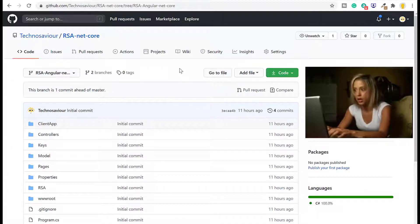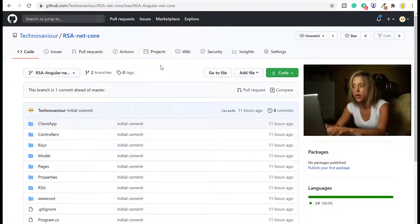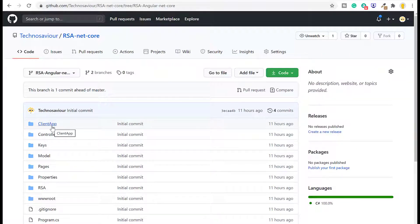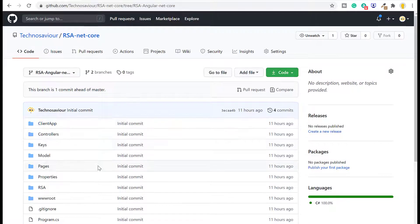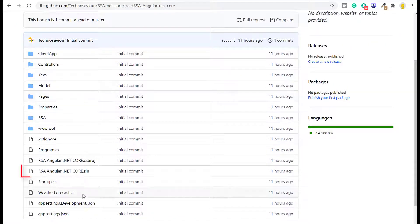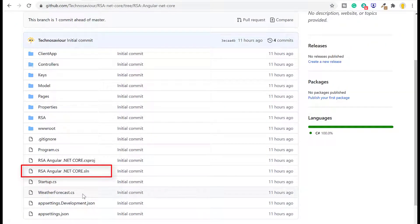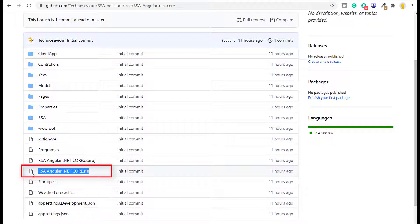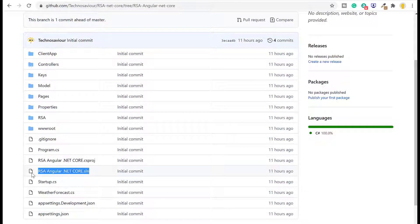So let's jump into code. I've already uploaded this code to GitHub—you can download the git link from my description box below. I've created one folder called client app which includes our Angular code, and you can click on this solution folder to open Visual Studio Code for C# which is hosting our Web API.